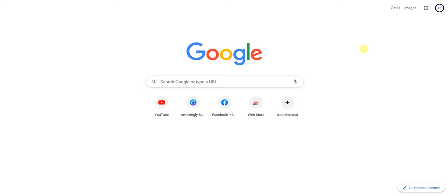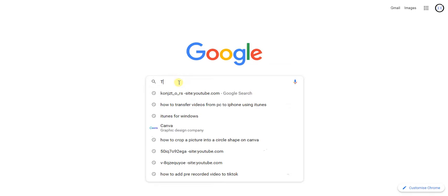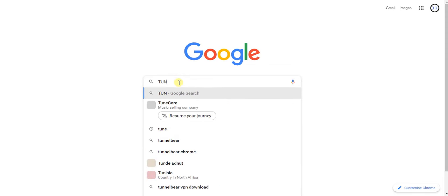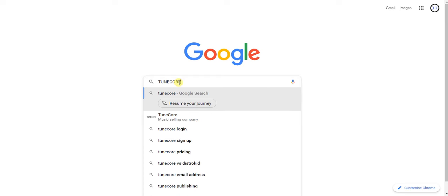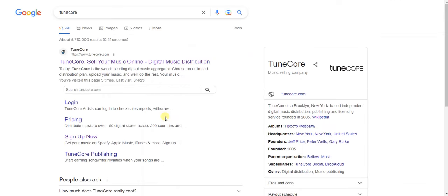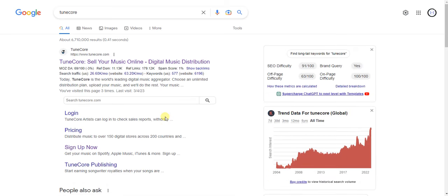Let's get started. The first step is to head to any browser — I'm using Chrome for this tutorial. What we're going to do is search for TuneCore.